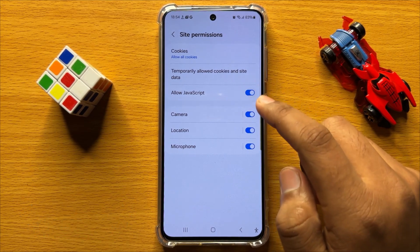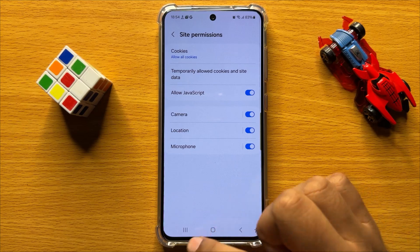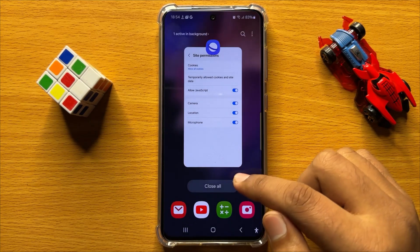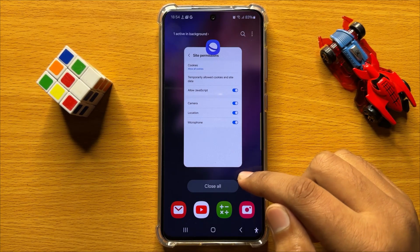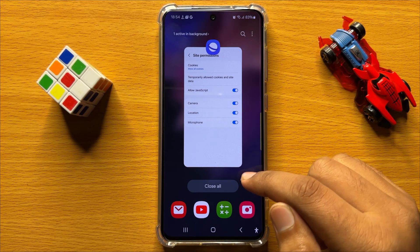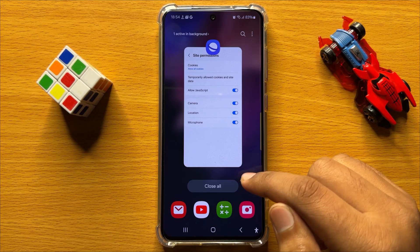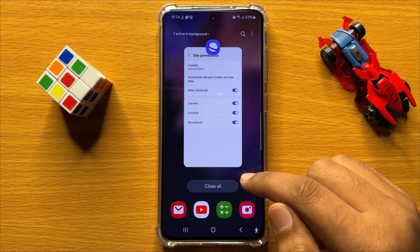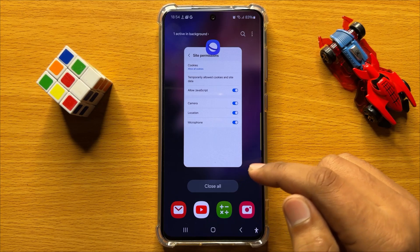So that's how you can enable or disable Allow JavaScript in the Samsung Internet app on Samsung Galaxy S24. I hope you liked the video, thanks for watching.